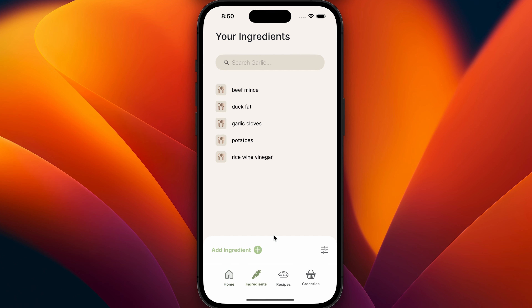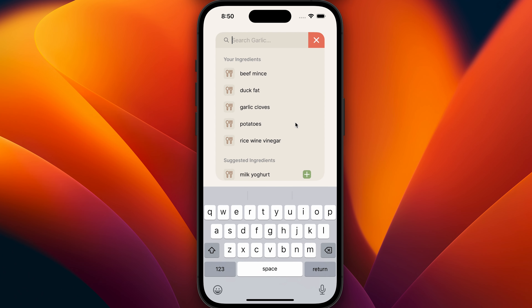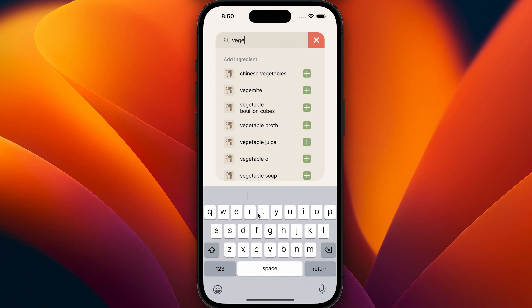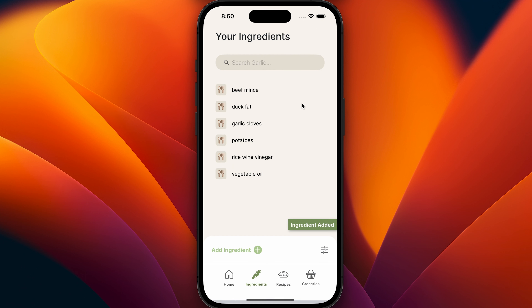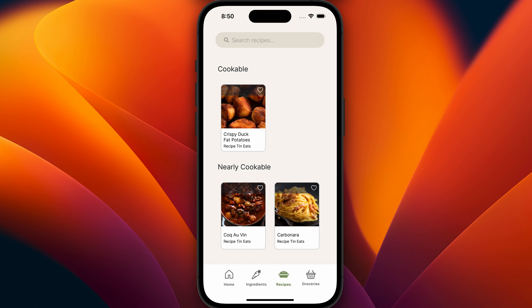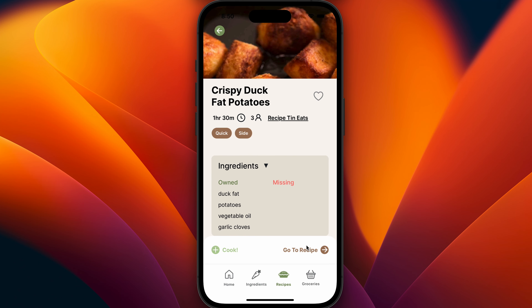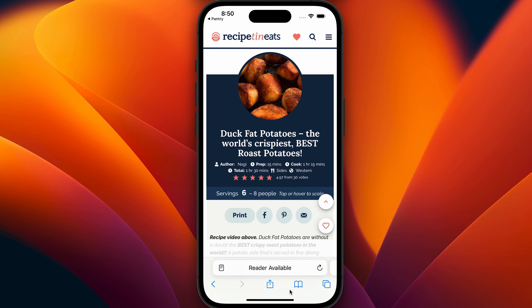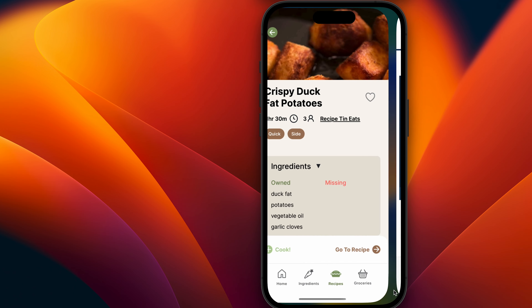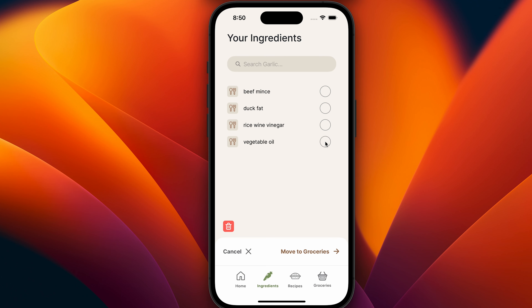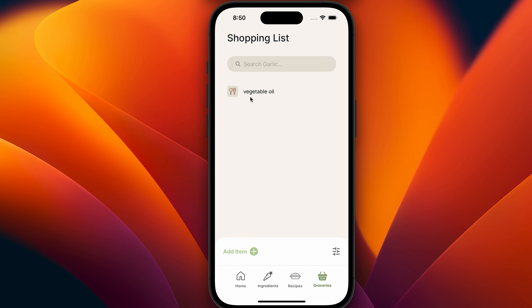In terms of functionality, it shares a lot of the same functions as the old program. The main flow is that you add ingredients to your ingredients list — or what I call your pantry. When you do that, I have a big list of recipes which filters through the ingredients you already have. It sections them by what you can cook with those ingredients or what you can nearly cook. For example, if you add garlic and black pepper, you can unlock a bunch more recipes. The app also has a shopping list where you can send ingredients from your pantry to the shopping list and tick them off as you go.